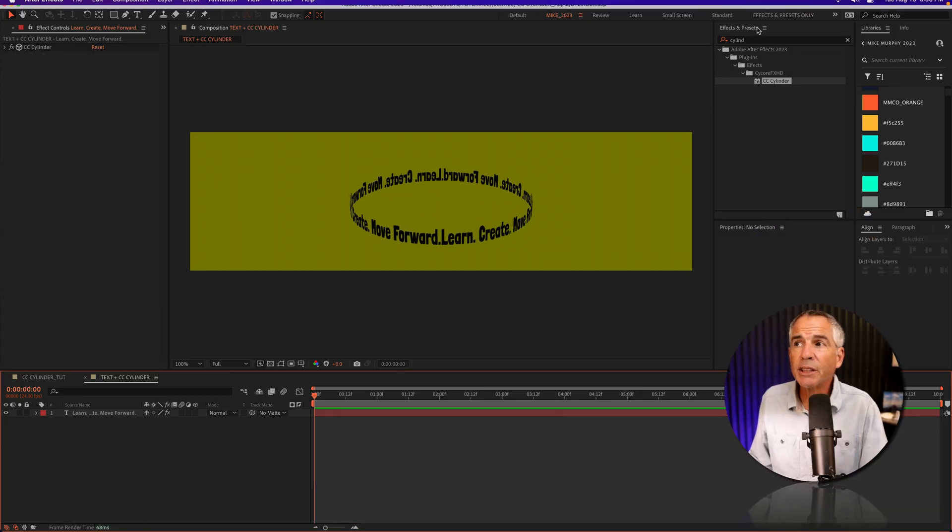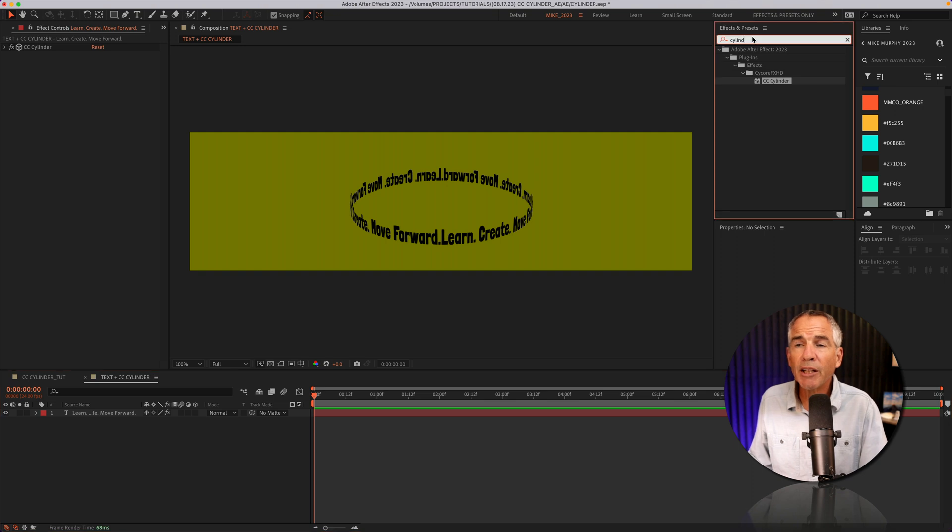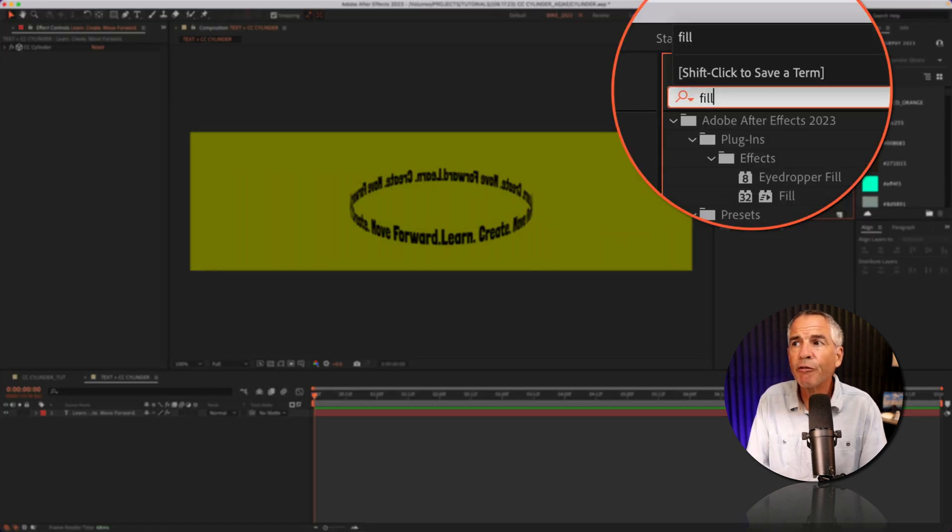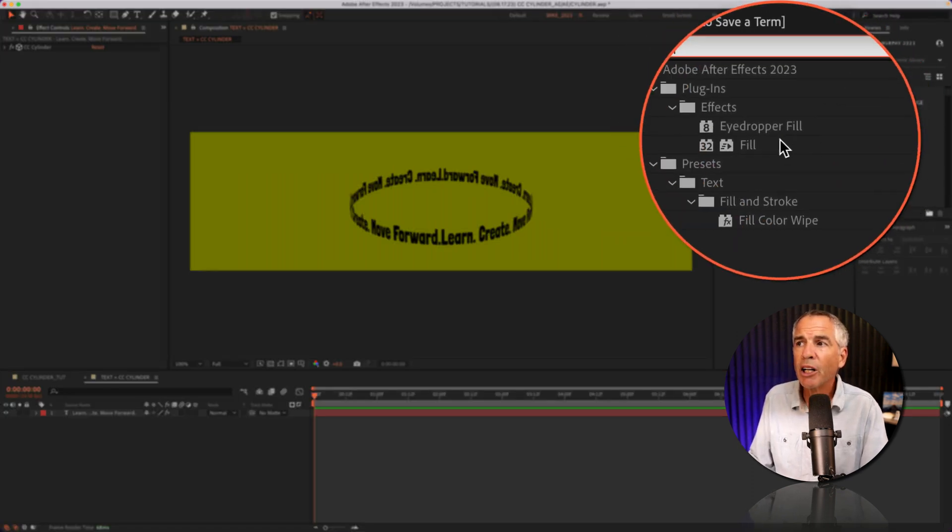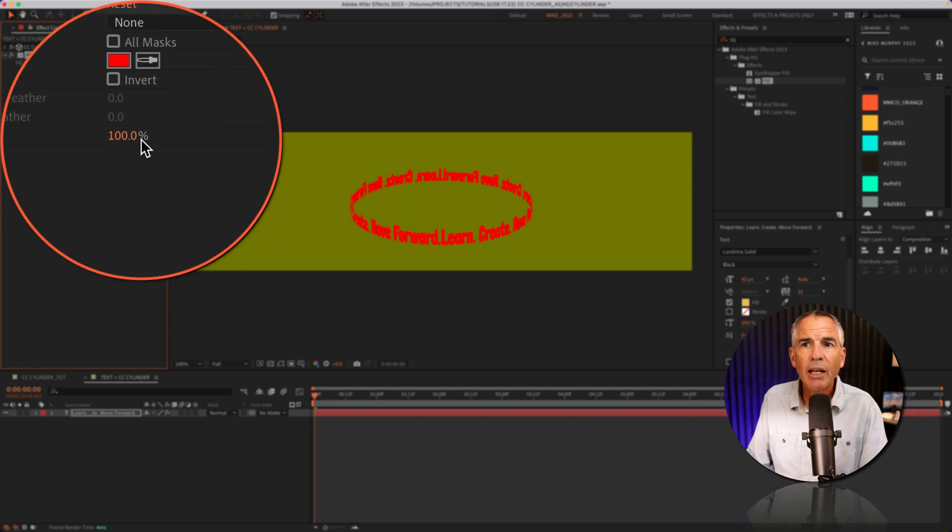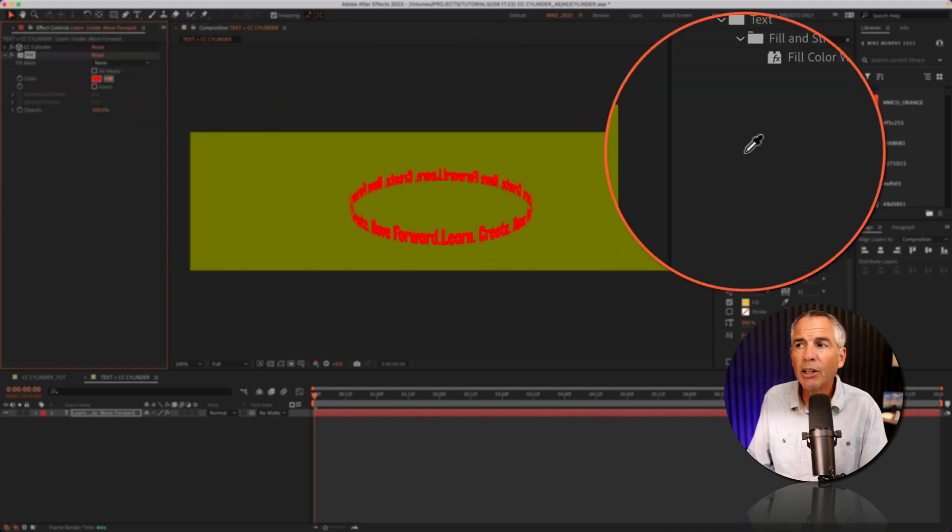For finishing touches, I'm gonna go back to the effects and presets, do a search for fill. I'll drag fill onto the text layer, and I'll select the color.